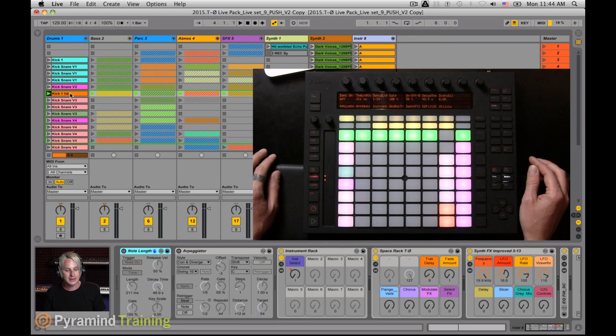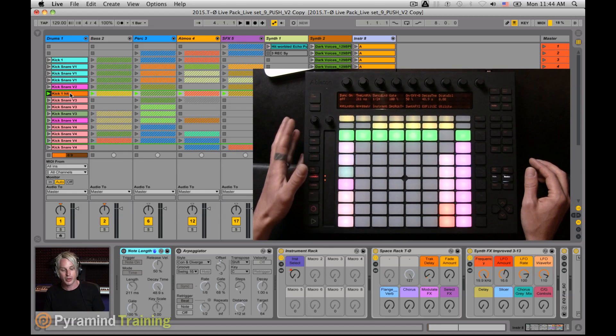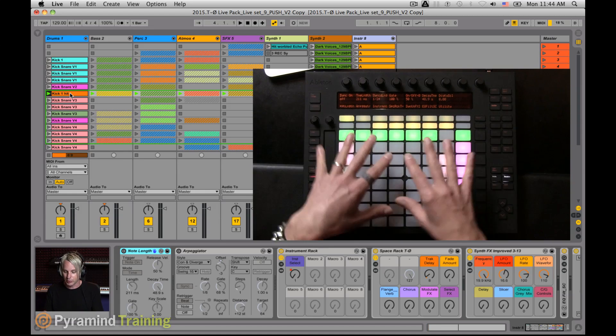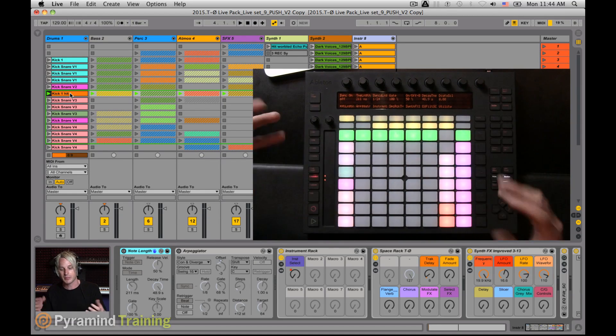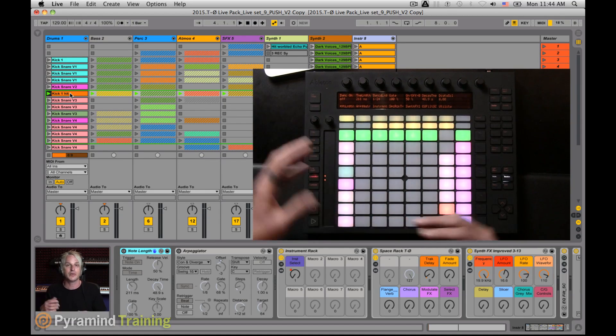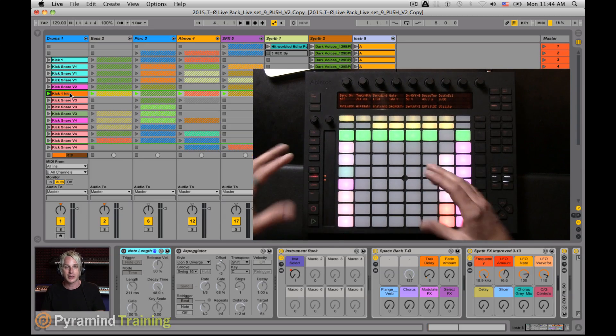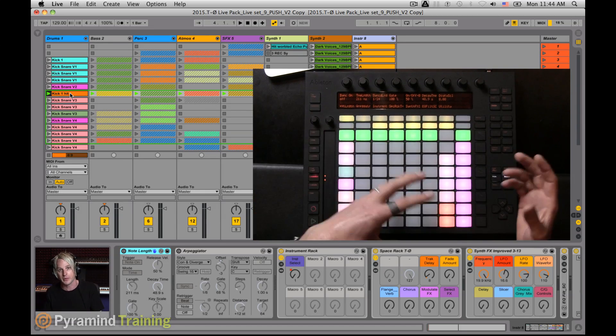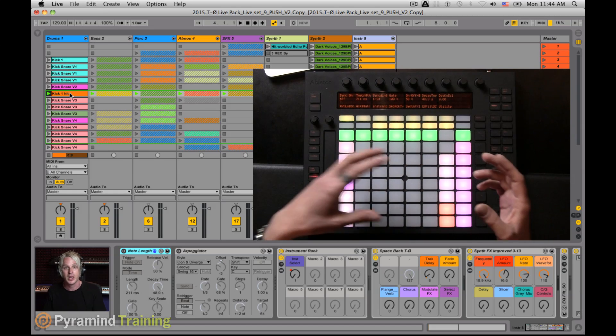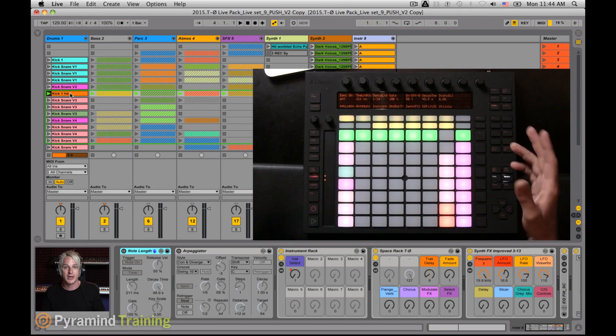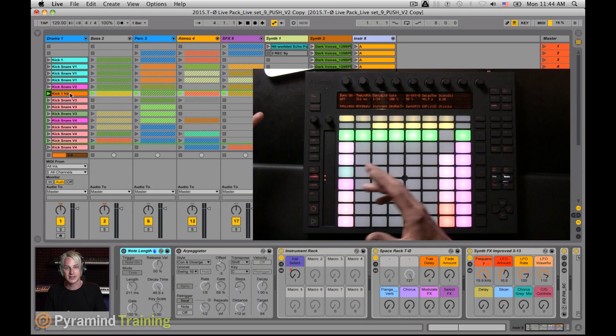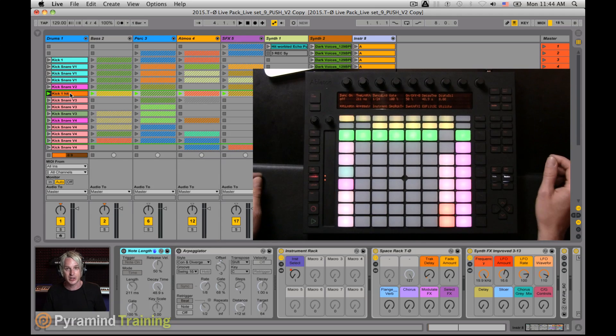And what that means is that you're able to record your movements of your controller's modulation of your effects all into a clip now rather than having to record that into the arrangement view and then copy that stuff over. It was a bit tedious.